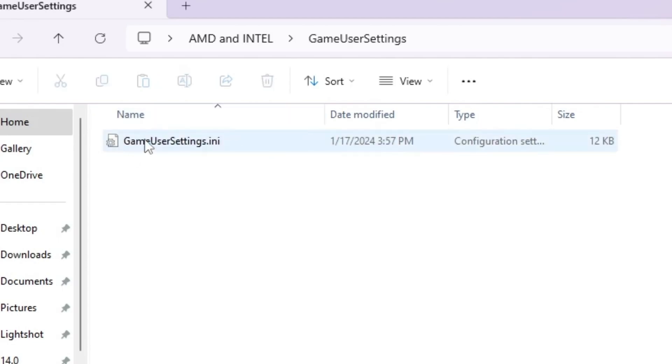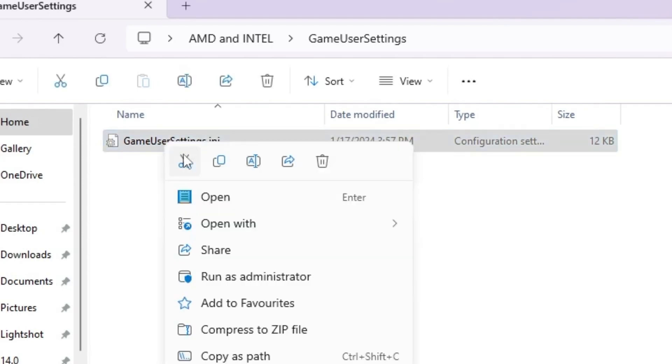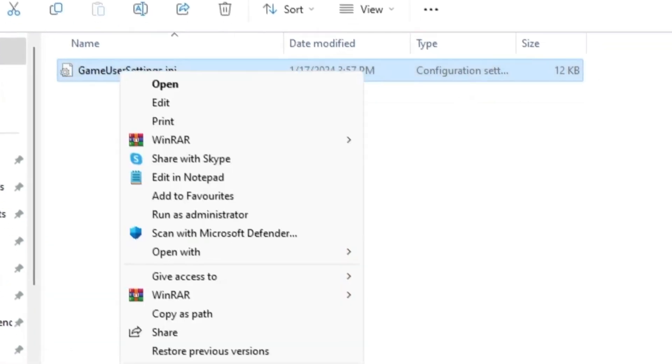So open up the settings inside. You will find out this game user settings INI file. Simply right click here, go for show more option, copy this file.